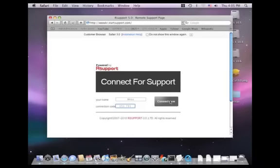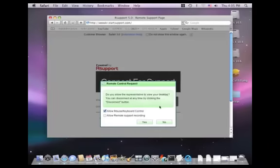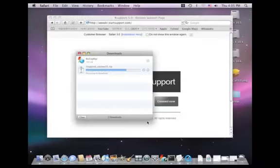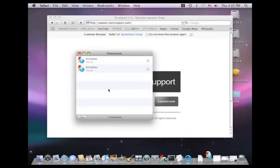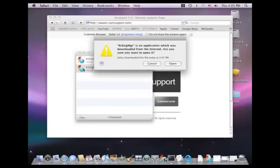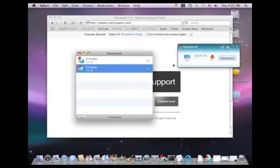After clicking Connect Now, the browser will download a Remote Call DMG file. The user must open this file to initiate the Remote Support Session, as shown here.